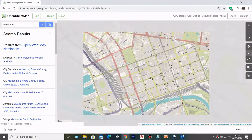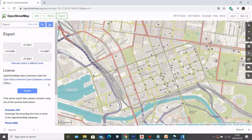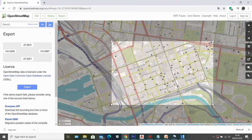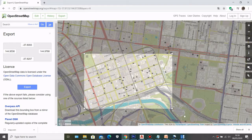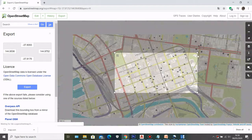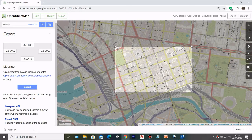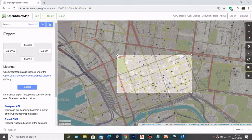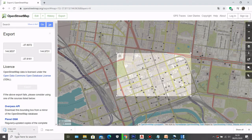This is the area I want to get data from. To do that, click on Export, then you can manually select your area. Clicking that will show a bounding box where you can resize the area you want to generate. Once you're happy with the area, click Export and it will automatically download the data as an OSM file.